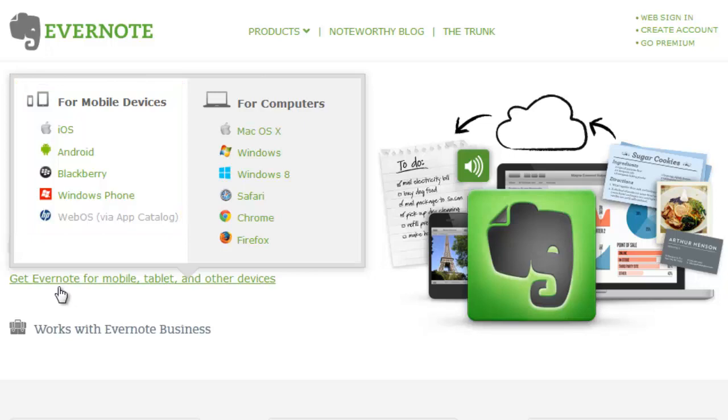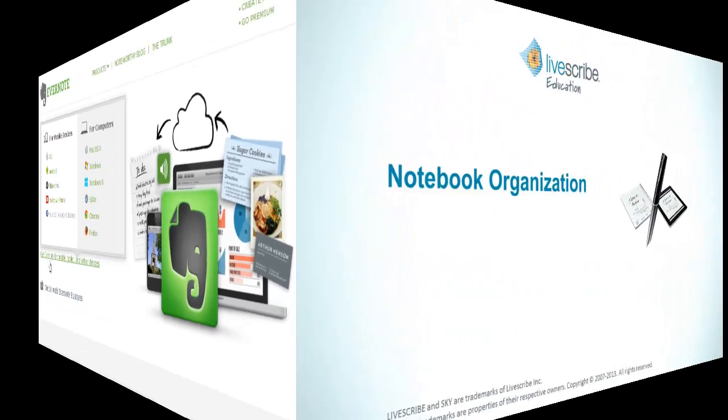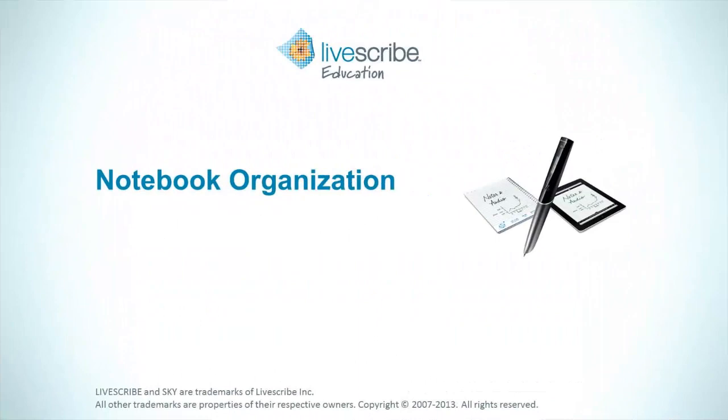Evernote allows up to 250 notebooks and notebook stacks within your account. This concludes the tutorial on creating notebooks and notebook stacks.